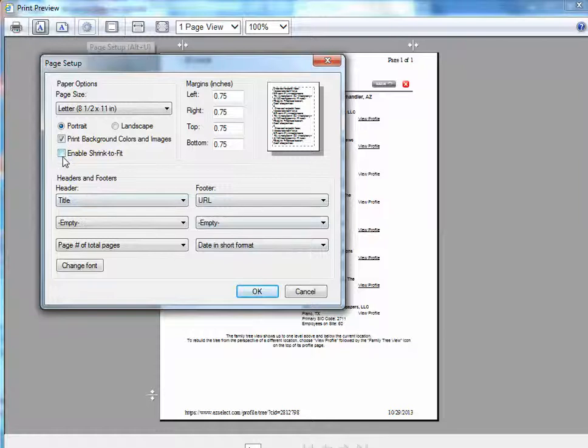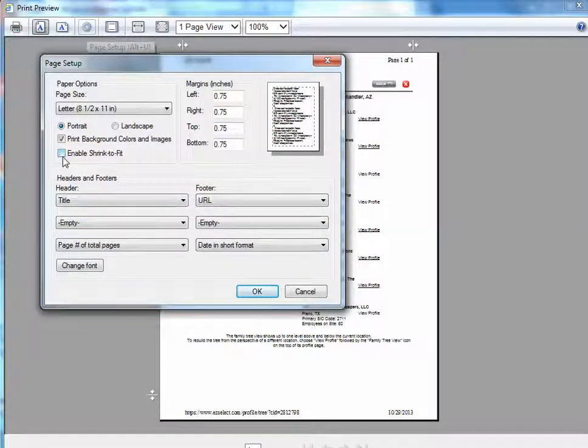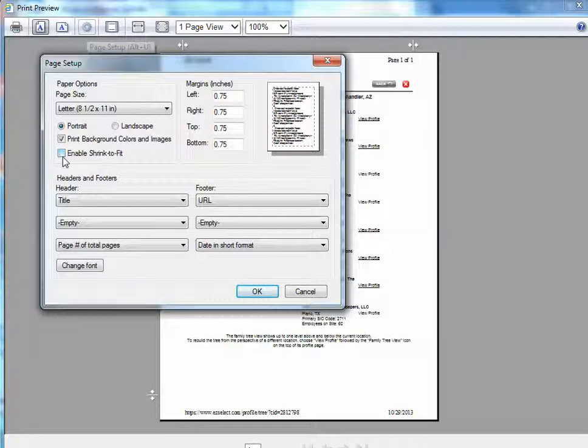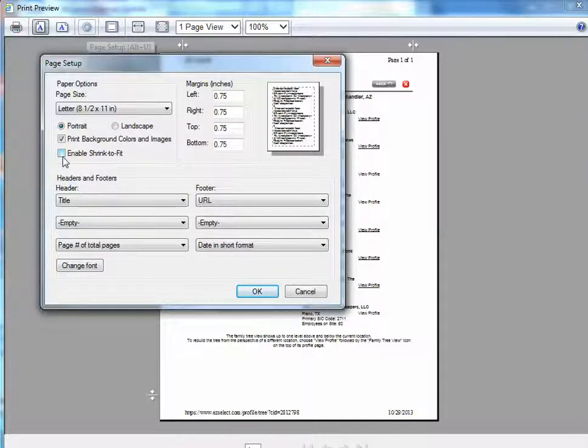The second one is Enable Shrink to Fit, which is what will shrink the family tree to ensure that it fits horizontally on a sheet of paper without having to carry over horizontally onto a second sheet.